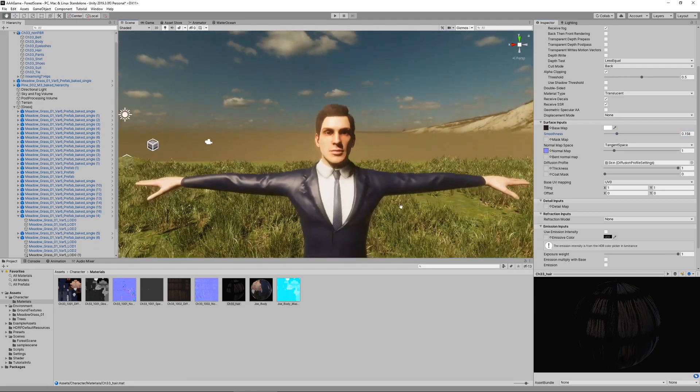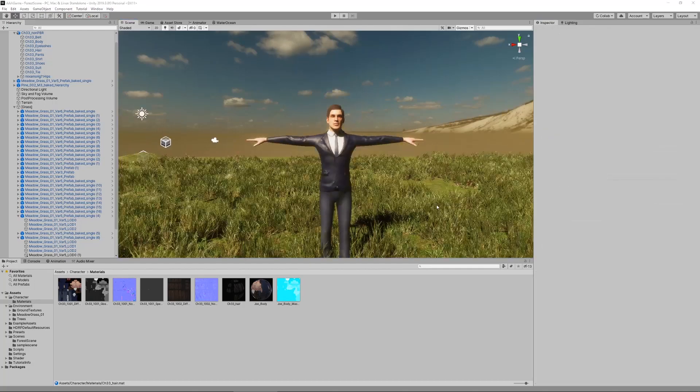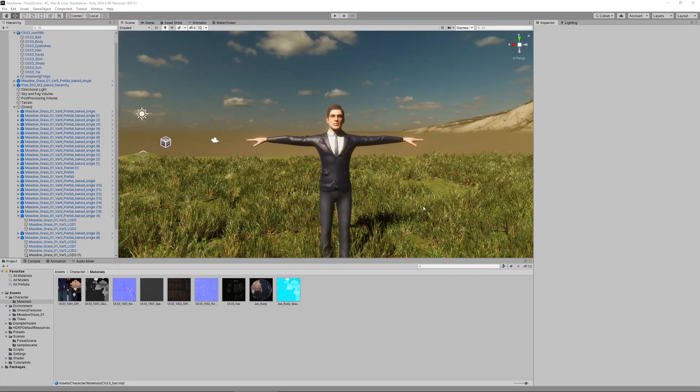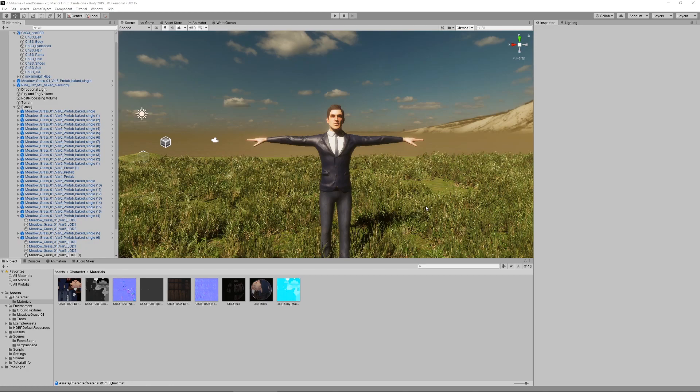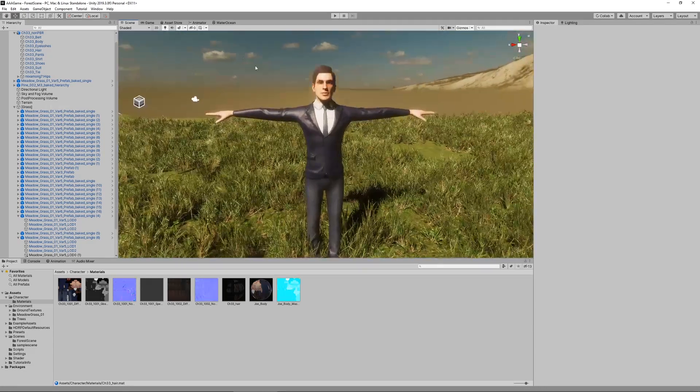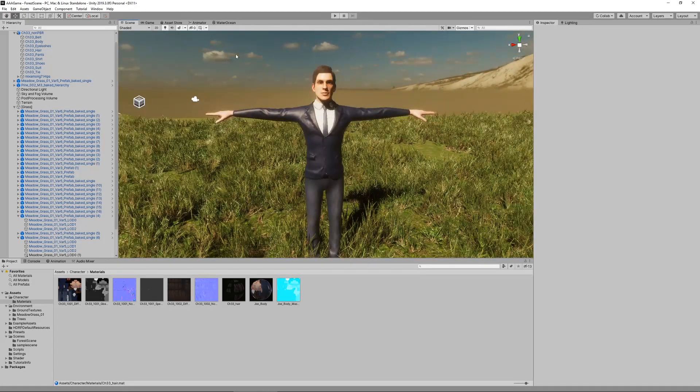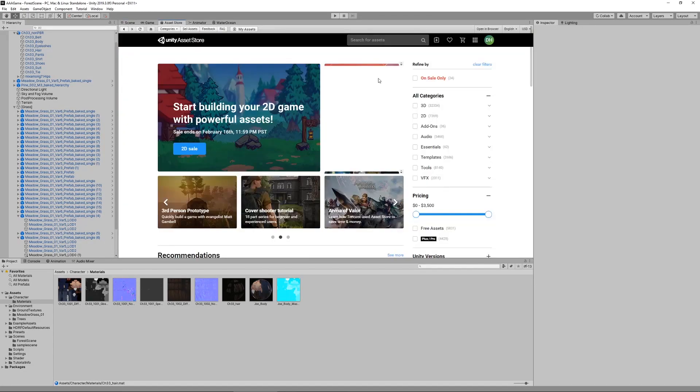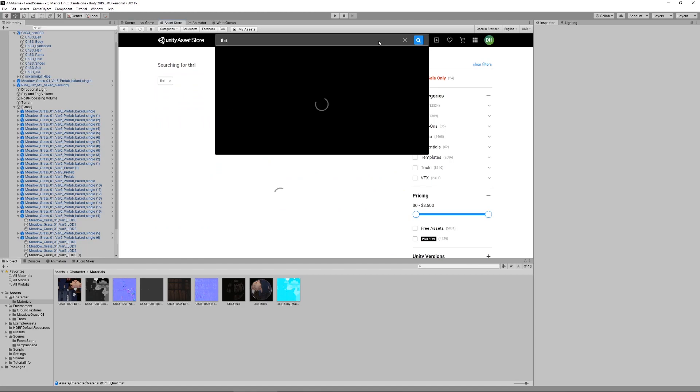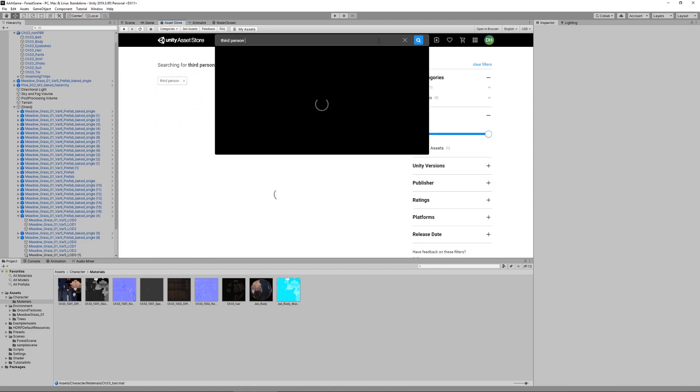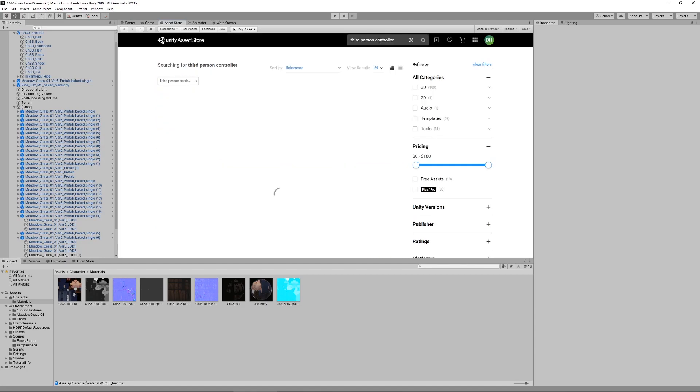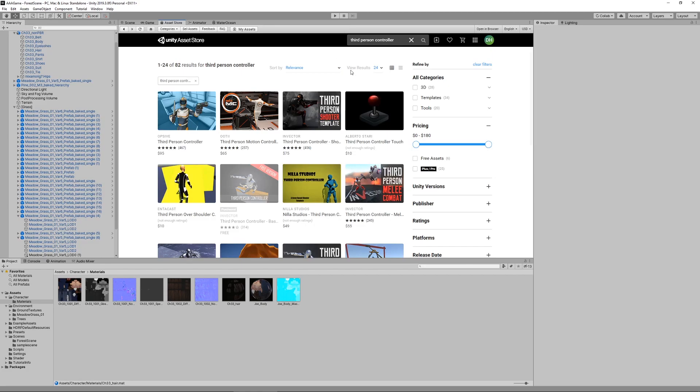Now that we properly imported the character and adjusted the settings for the HDRP, we can make it move. For that we'll add the third person controller asset that I was talking about in the beginning. We go to the asset store and search for third person controller. It's this one by Invector. They have one of the most powerful third person controller assets and they also have a free version of the basic one.